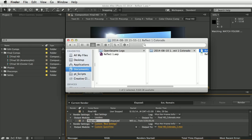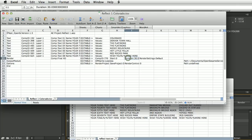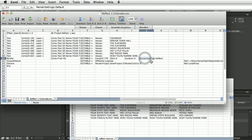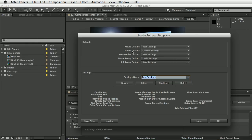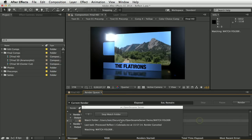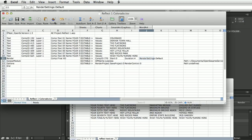Let's go back to the Excel file and speed this up. We're going to change the duration from 30 down to 4 seconds, so we're just rendering the first four seconds. The render setting will automatically use the default — which is 'Best Settings' (best quality, full resolution). But I've also set up a 'Quarter' render setting template using quarter resolution, so I'm going to change render settings to 'Quarter'.